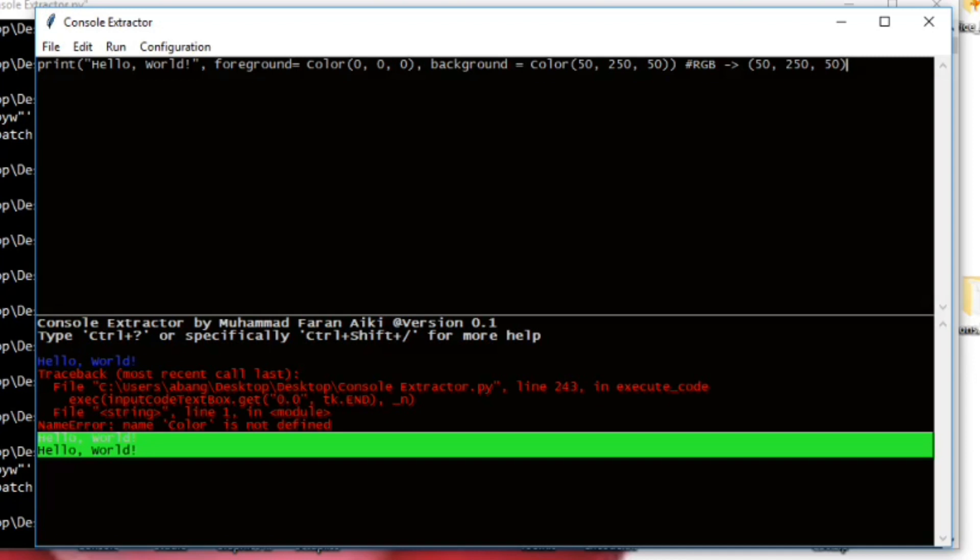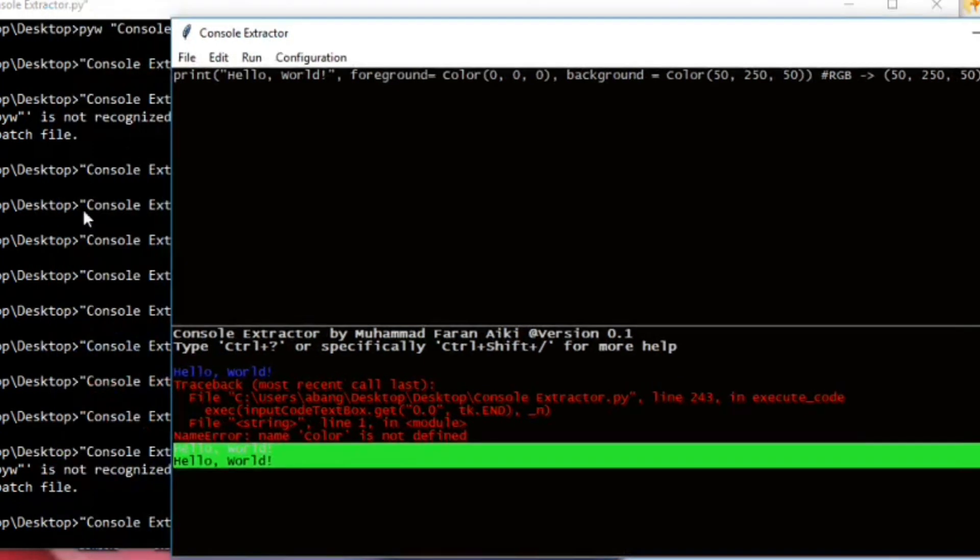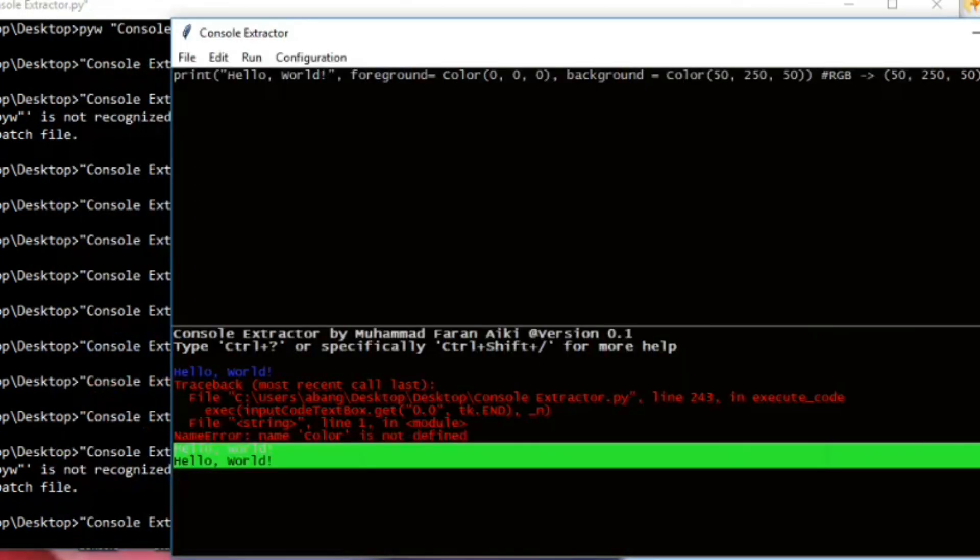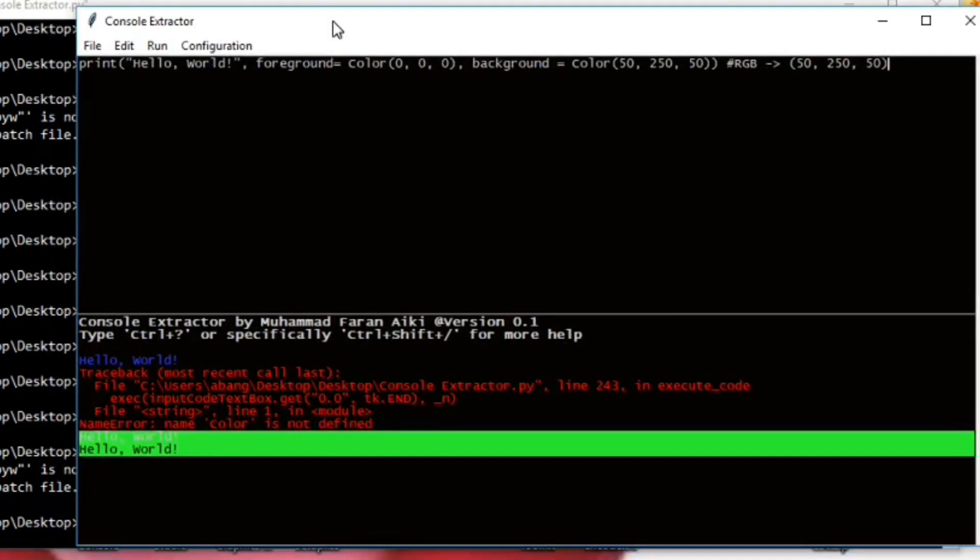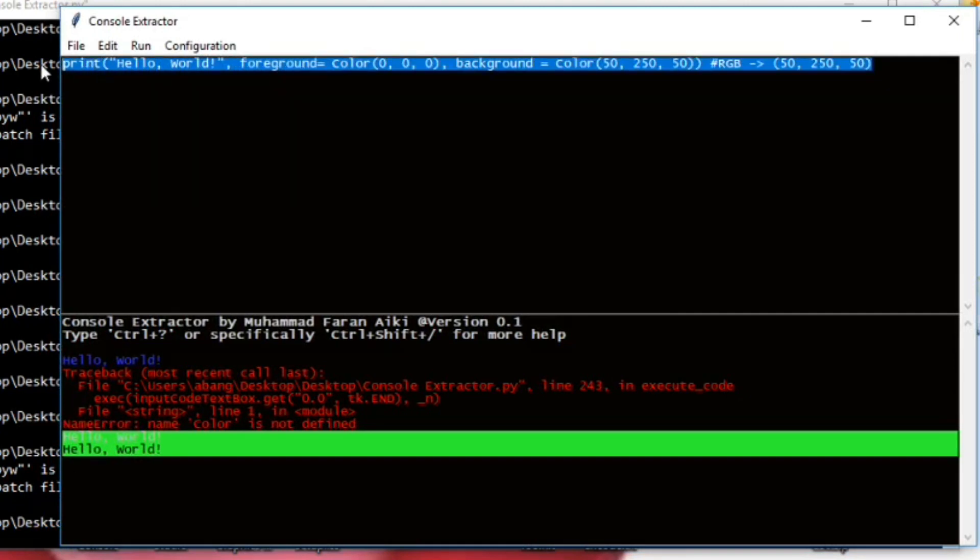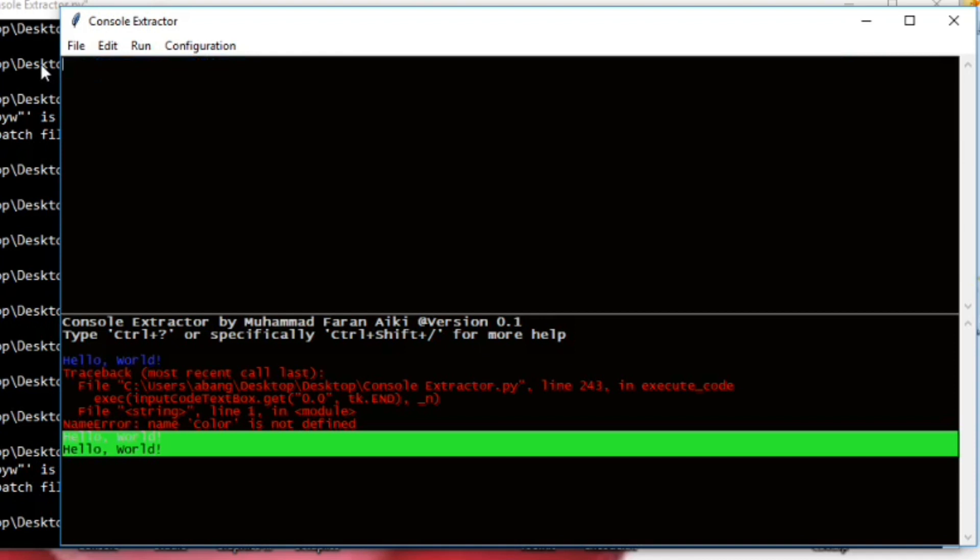First, let me delete this. And then what you need is to call the print function.